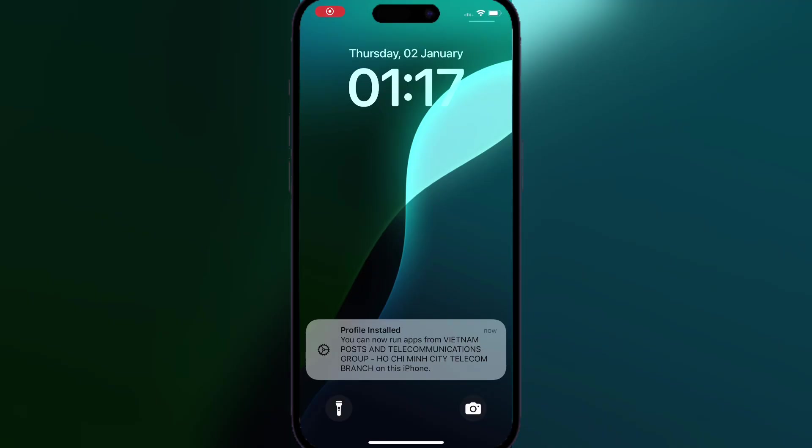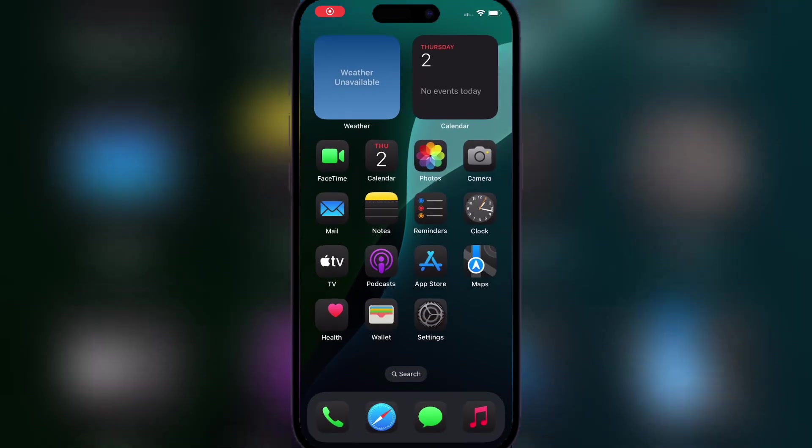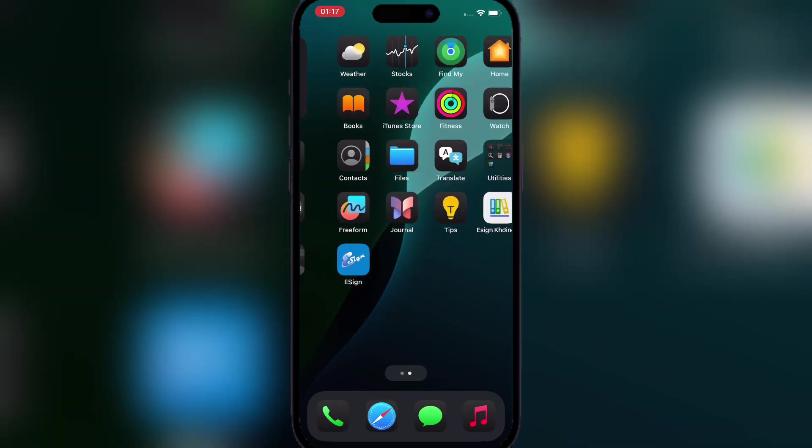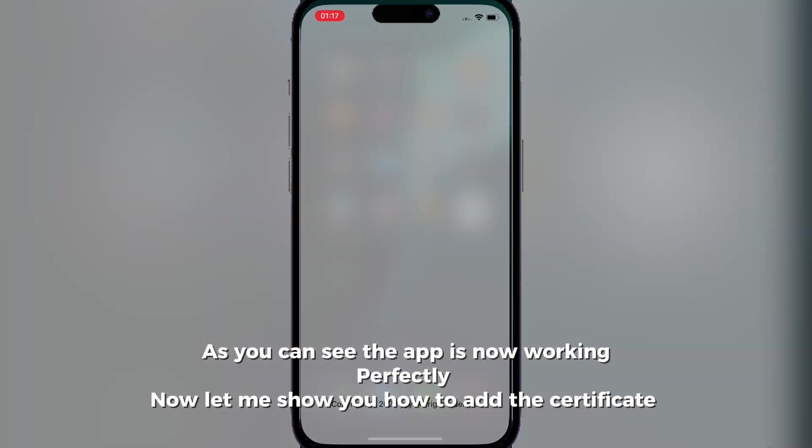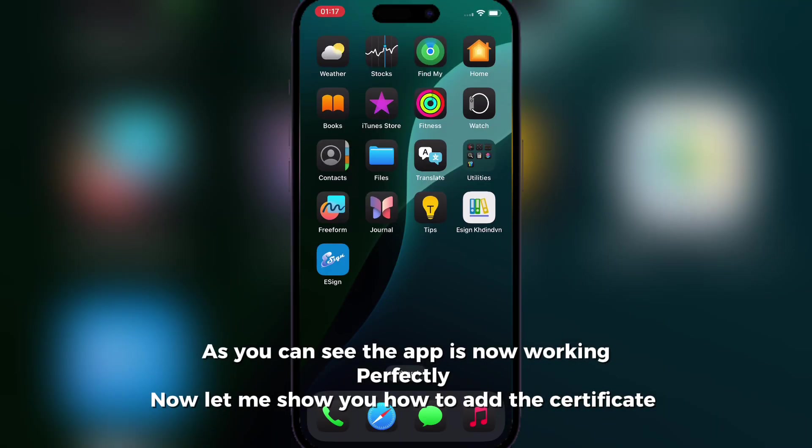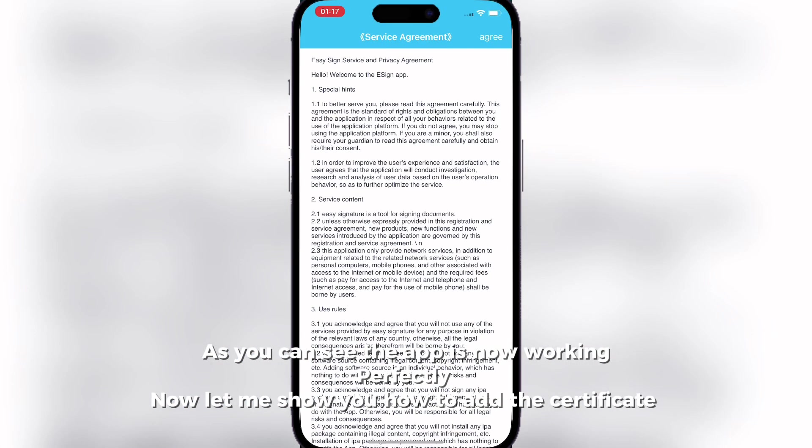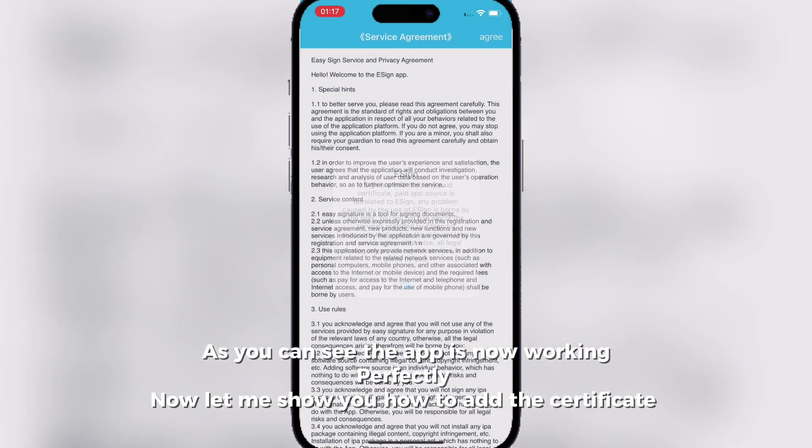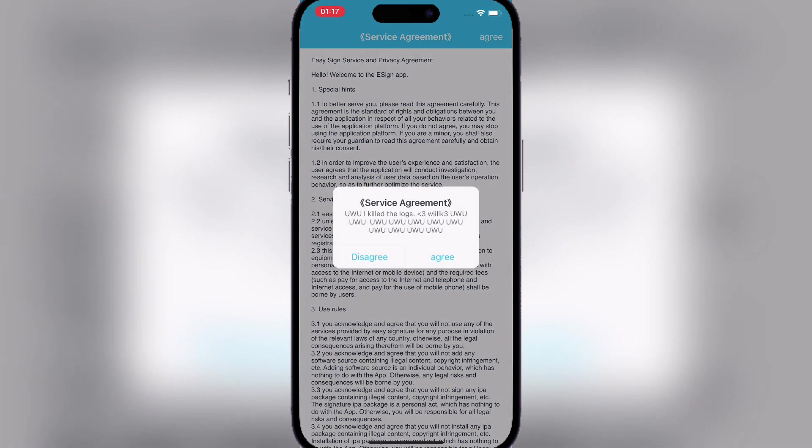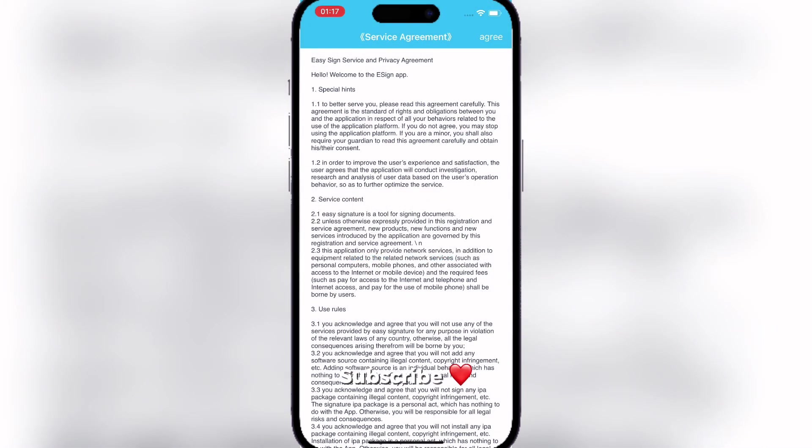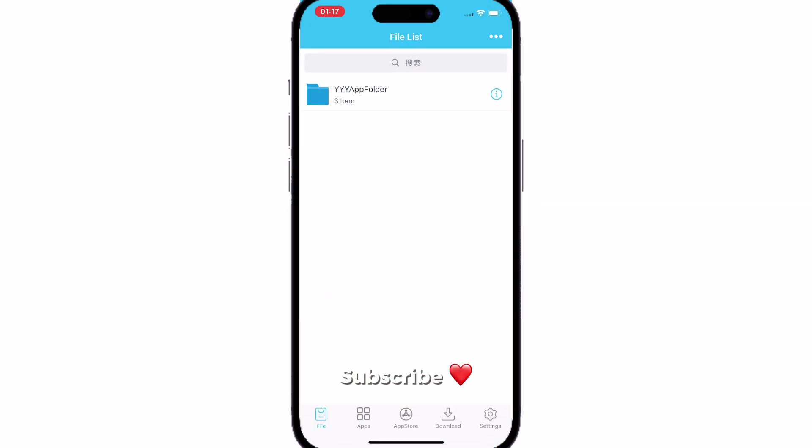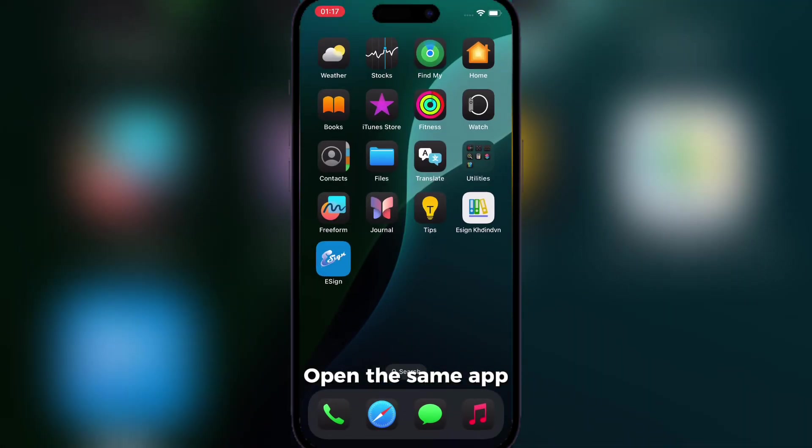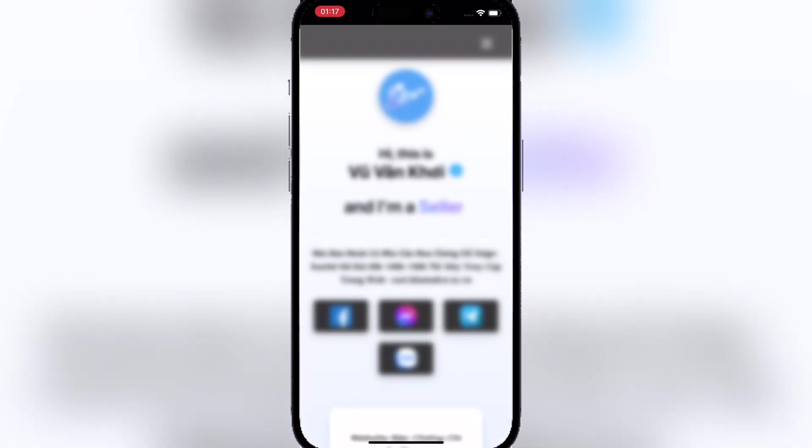Now let me show you how to add a certificate. First, as you can see, the eSign app is working perfectly. Go back to the bookmark and you'll see a section to download the eSign certificate.